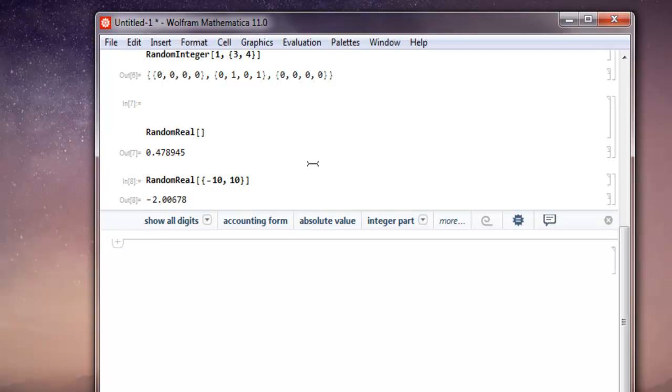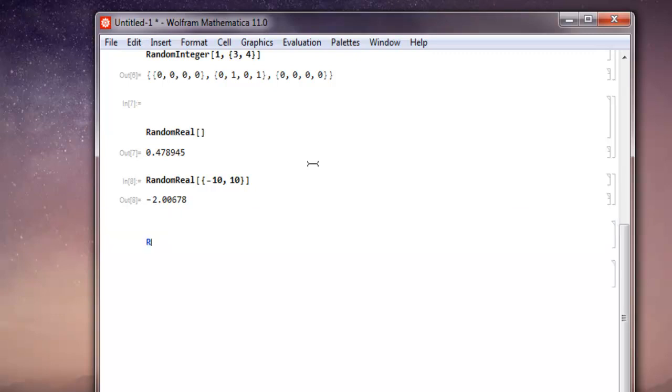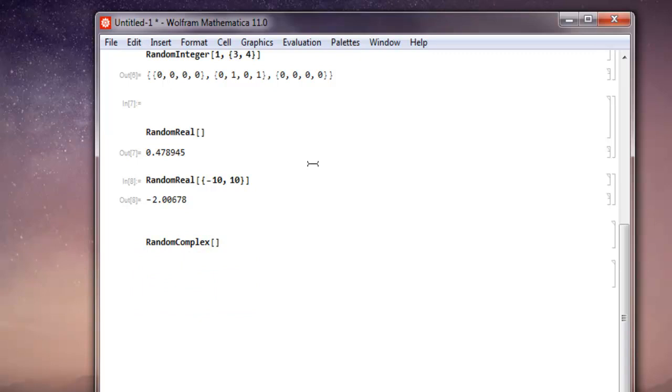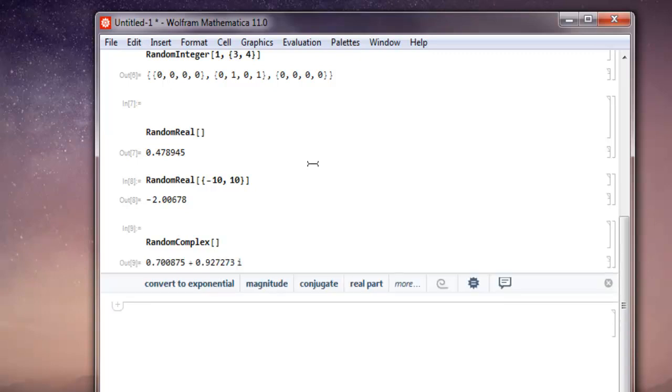Now similarly, you can do the same for RandomComplex. So select that, start your square bracket, end it. Keep it blank so that we can get a random value using Mathematica's own algorithm. And you got your complex number with real and imaginary parts.